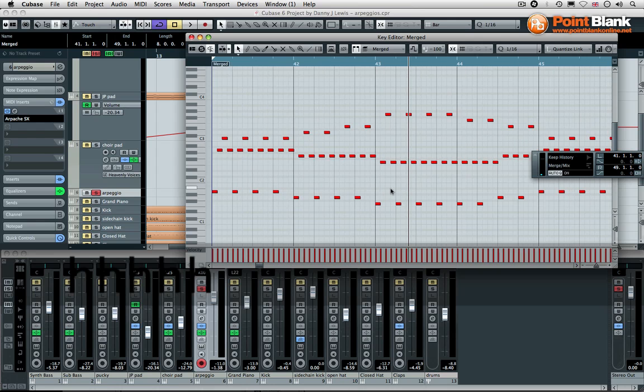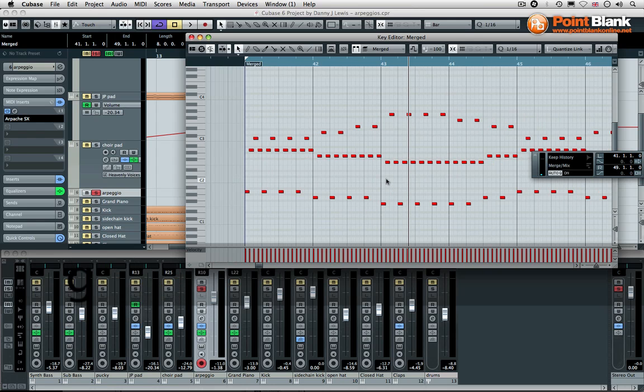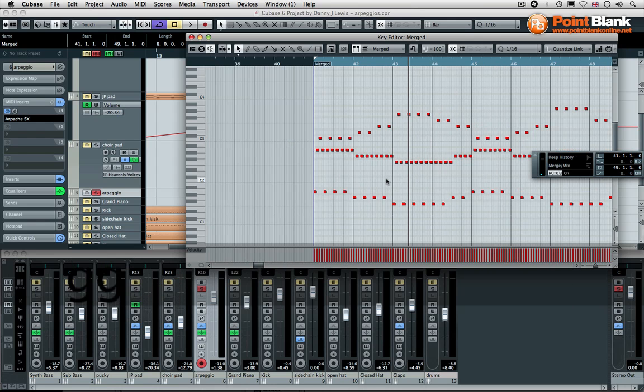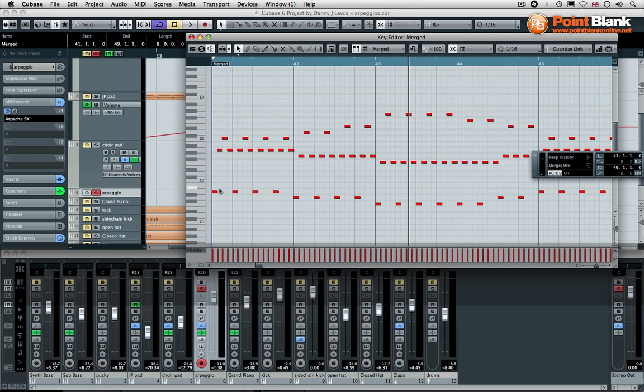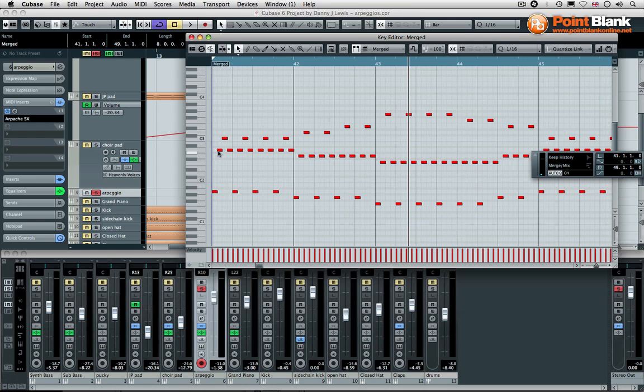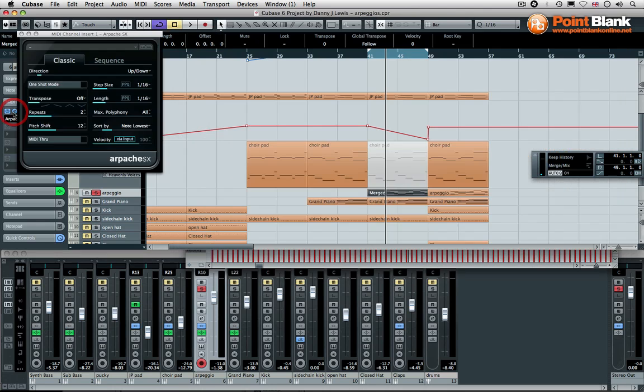These sequence notes create the actual pattern. If you have a look, you can see that the first note of the chord is the starting point. It goes to the next one, goes up, and then comes down again. There's this alternating up-and-down pattern, and the reason for that is because in the Arpache SX, the direction is set to up and down.